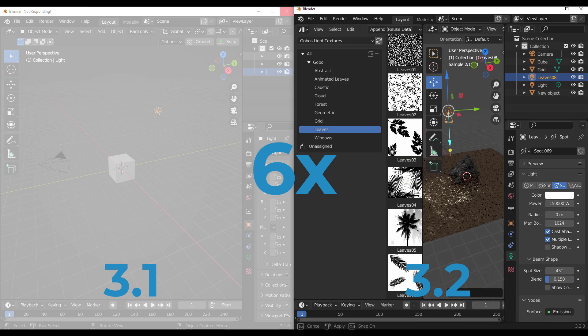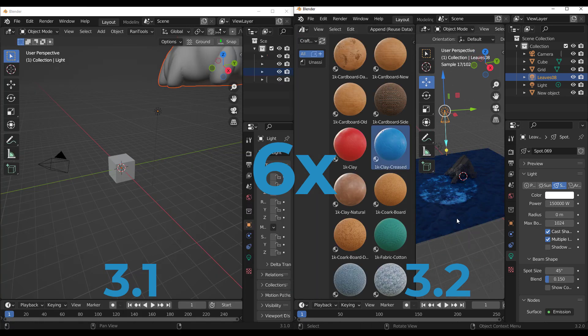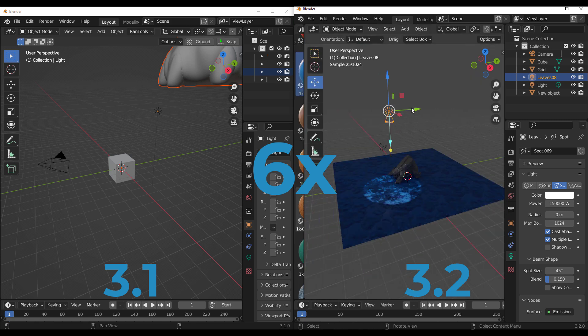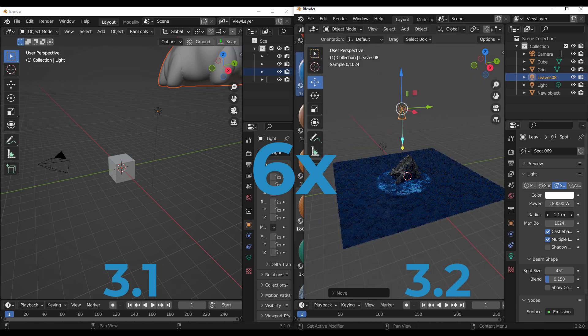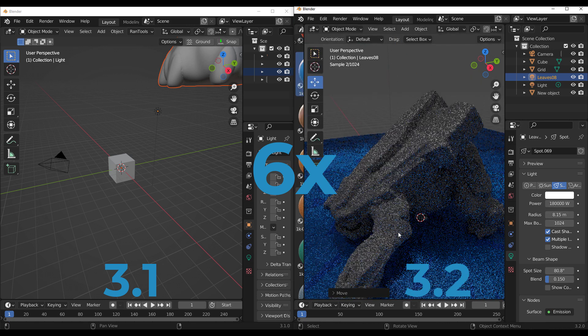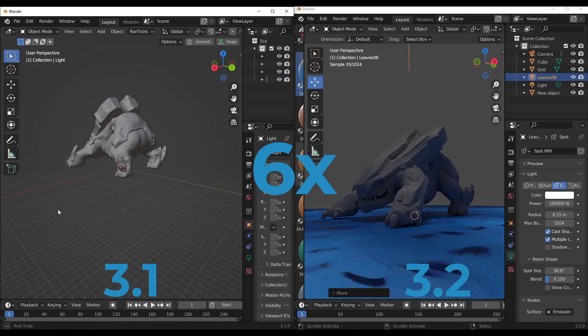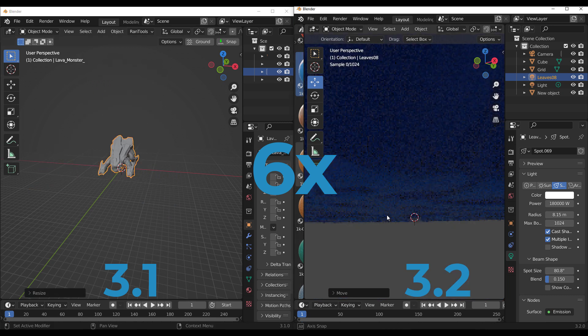Now comparing this with what you had with Blender 3.1 and with the current version of Blender 3.2, it is just miles away. As you can see, the file that we loaded with Blender 3.1 actually struggled to load in while the file that we loaded in Blender 3.2 just simply loaded in like nothing.